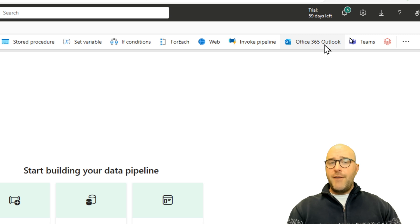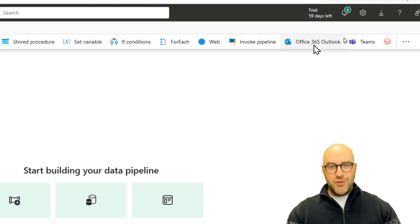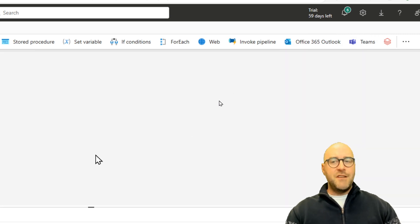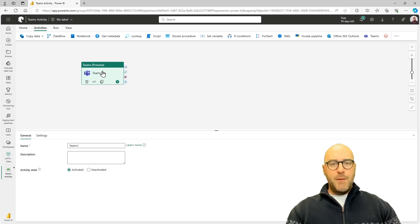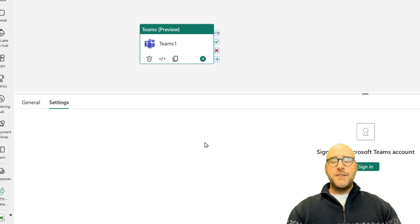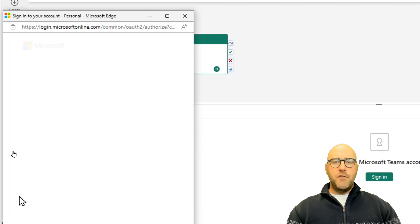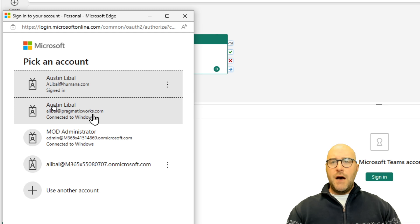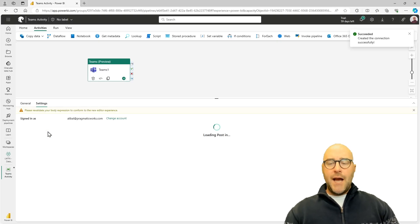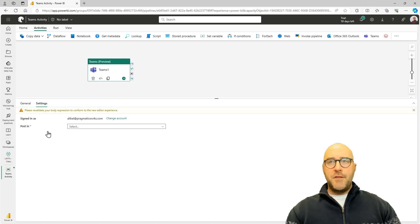There's also an Outlook 365 activity — check out my YouTube video on that one — but the Teams activity works a bit differently because instead of sending an email, it writes information to a Teams channel. To configure it, click on the Settings pane, which will ask you to sign into a Microsoft Teams account. I'll click Sign In, choose my Pragmatic Works authentication, and allow access to this Microsoft Fabric instance.